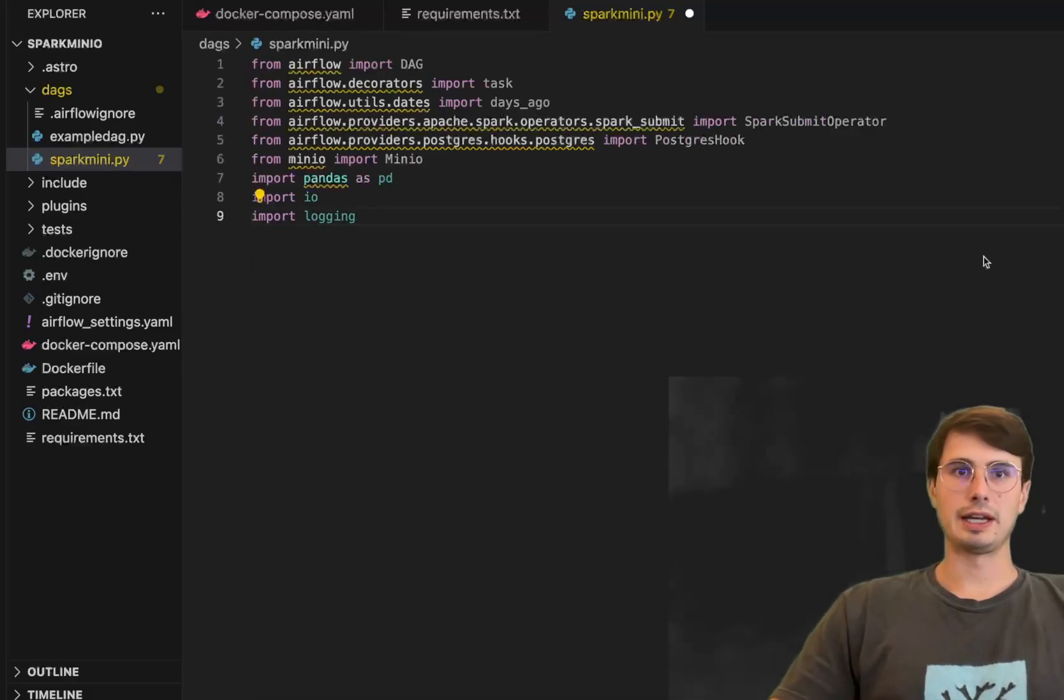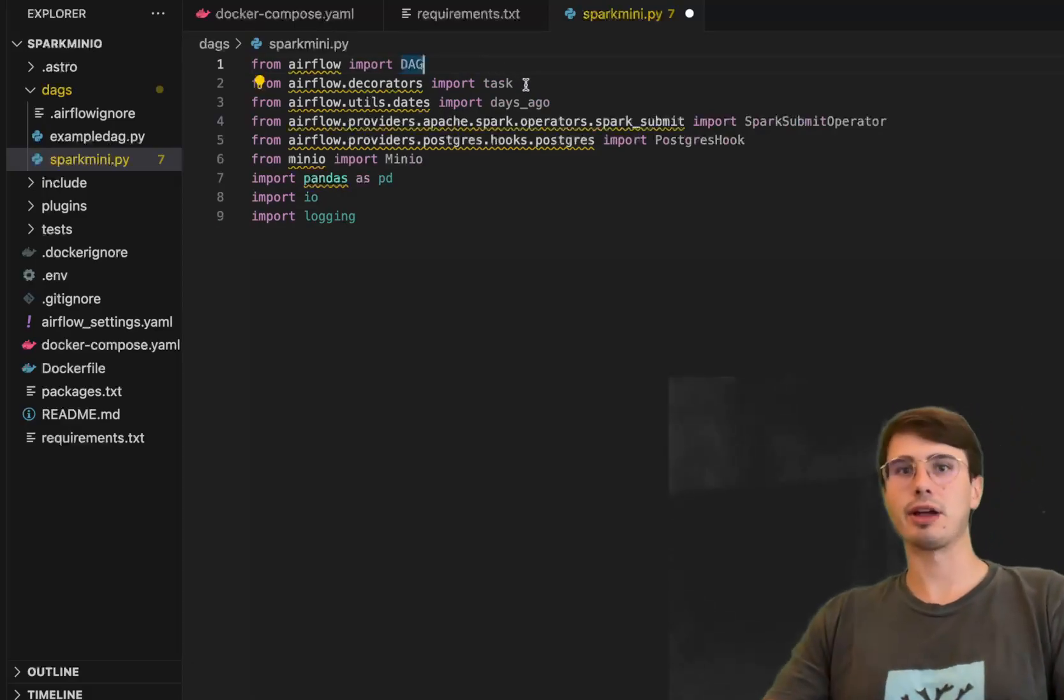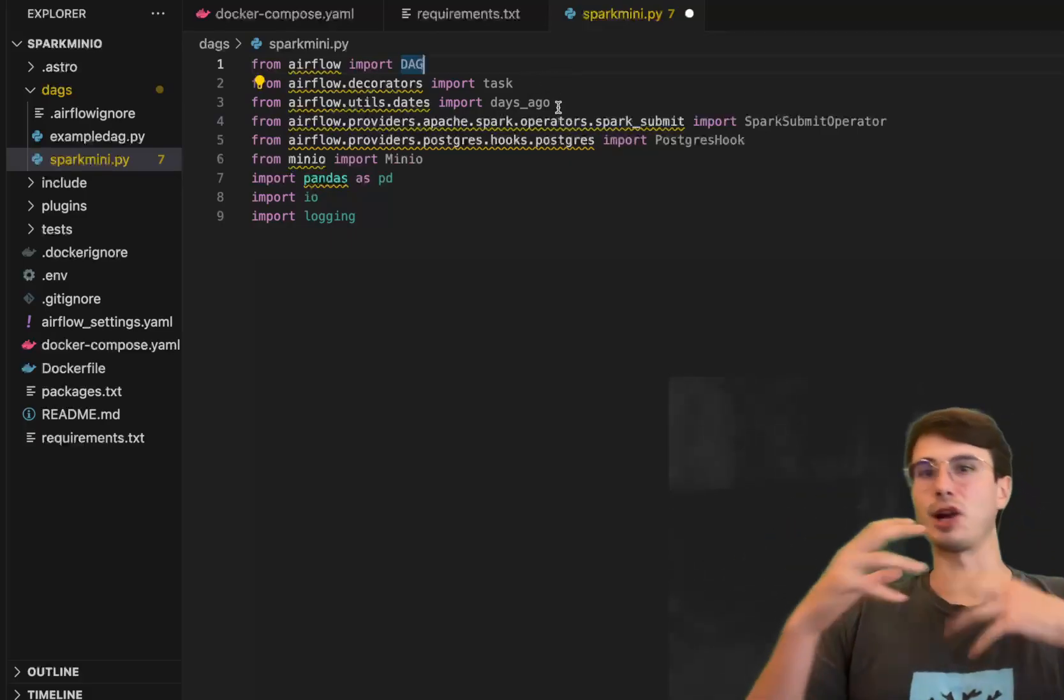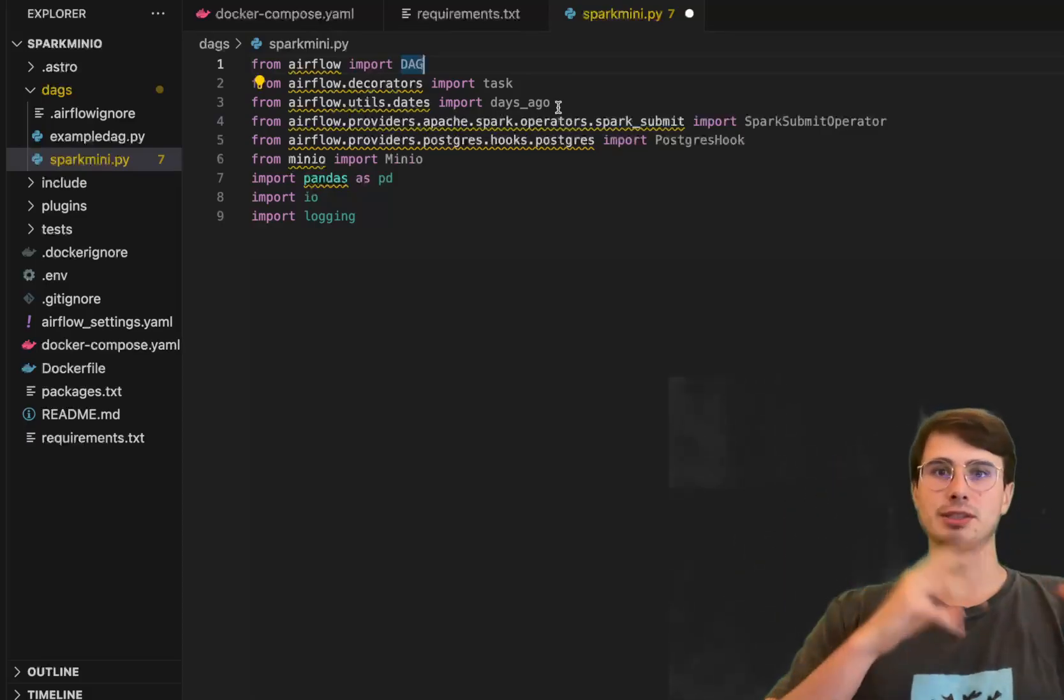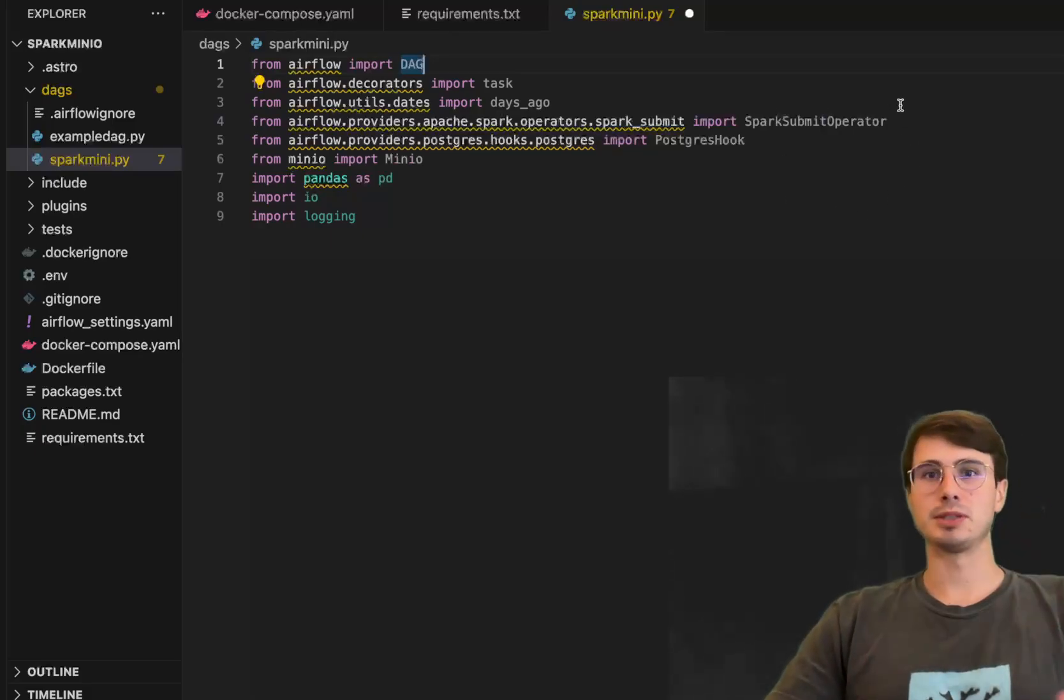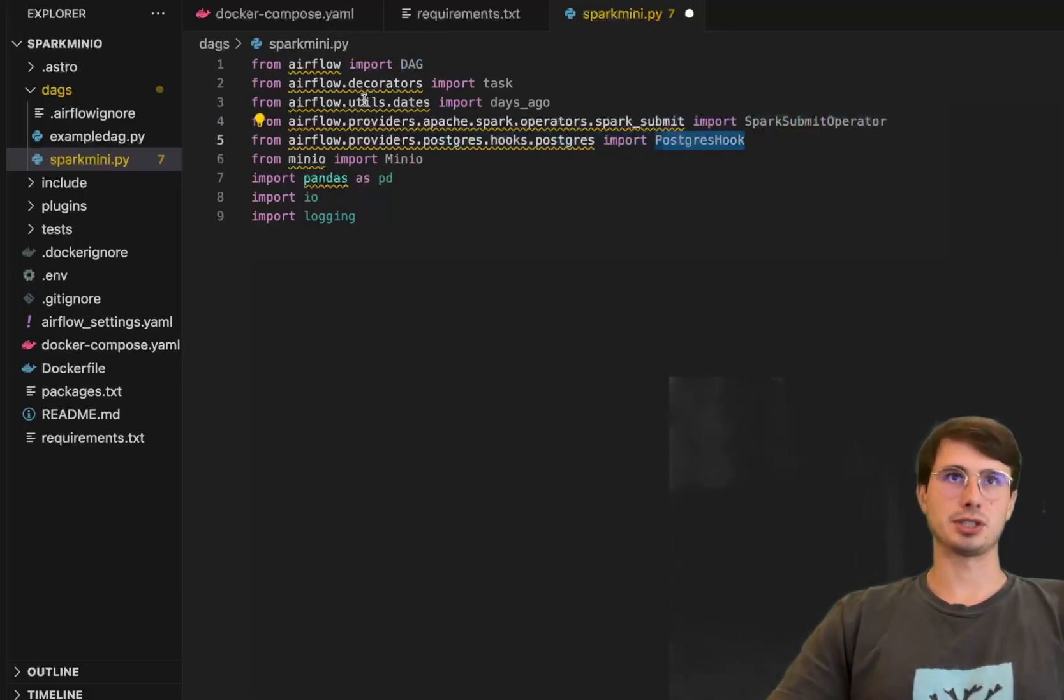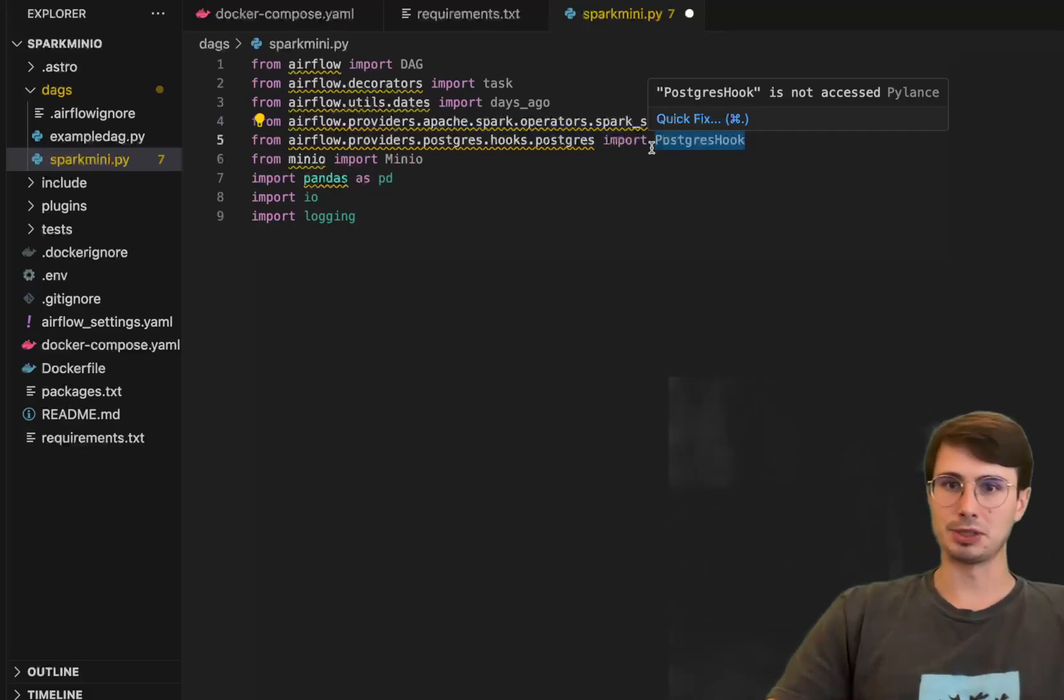So here we are, it's all the right stuff. We are going to import all these packages. So first Airflow DAG obviously need that, task decorator so we can use task API and define your Python test steps more easily, days ago which is just a utility that kind of works with Airflow's funky date time system to allow you to say hey look at something that's X days ago.